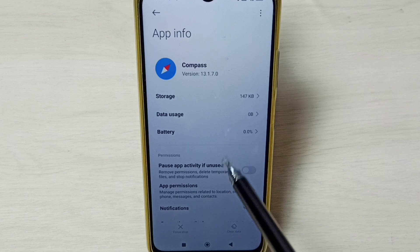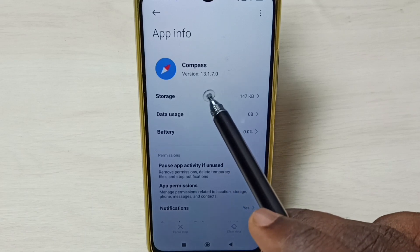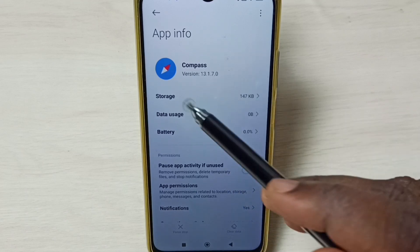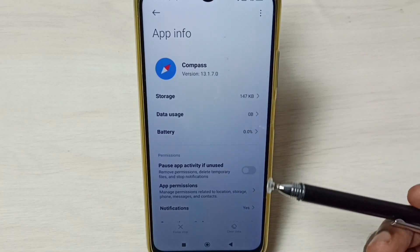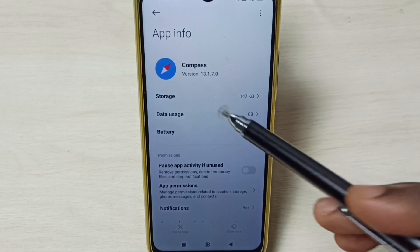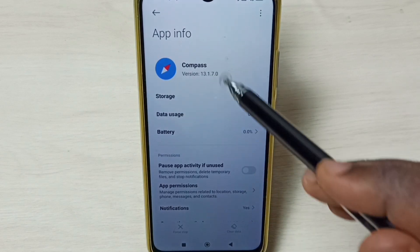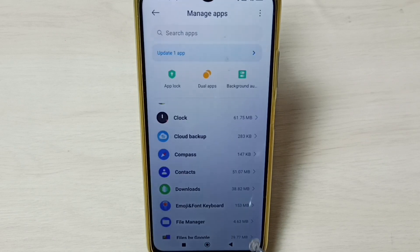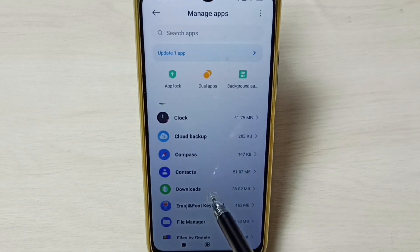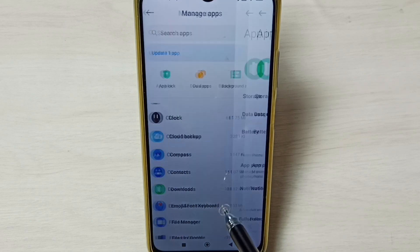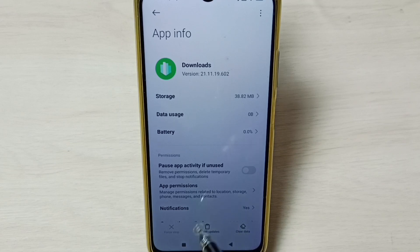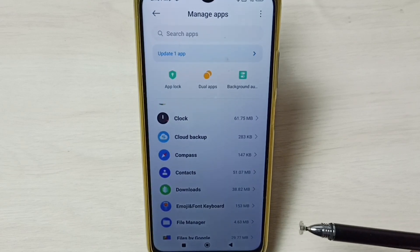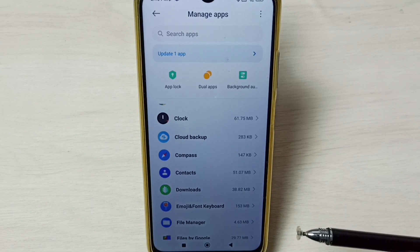Let me go to this app again. Tap on the app name Compass. See, now we can see the version has changed — I have successfully uninstalled updates of this Compass app. Similarly, we can uninstall updates of other apps in the list. For example, Downloads — just tap on Uninstall Updates. This way we can downgrade an app or uninstall updates.